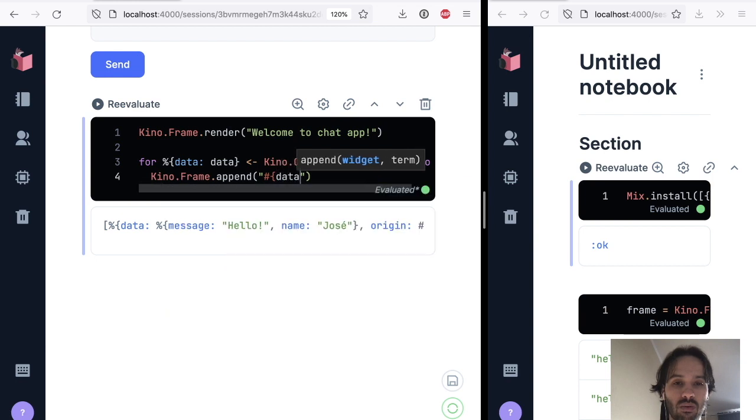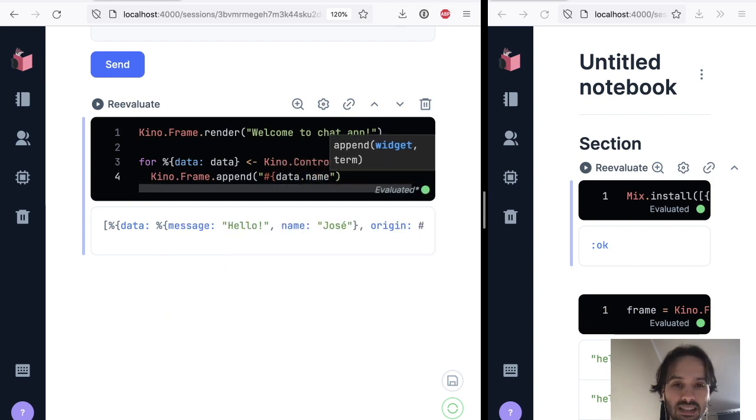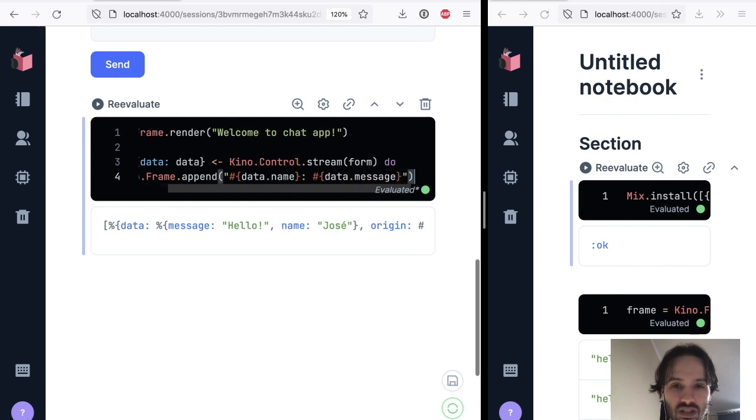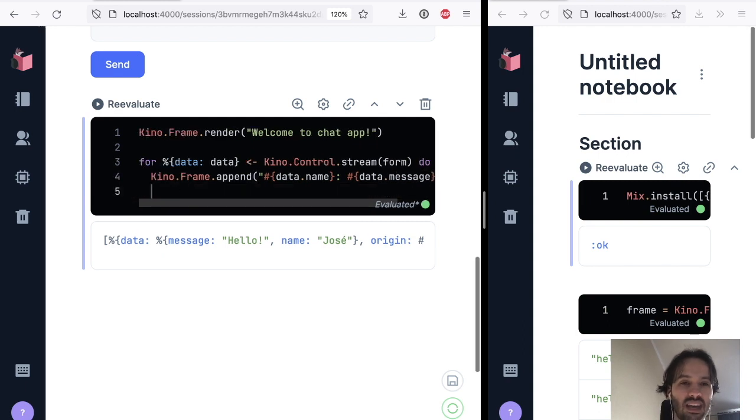And now every time there is a new event, what we want to do is that we want to render the name, and we want to render the message, and that's it.